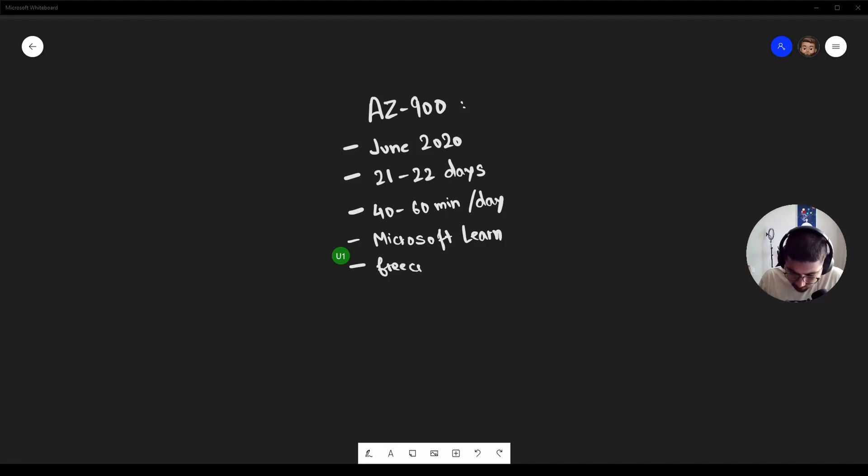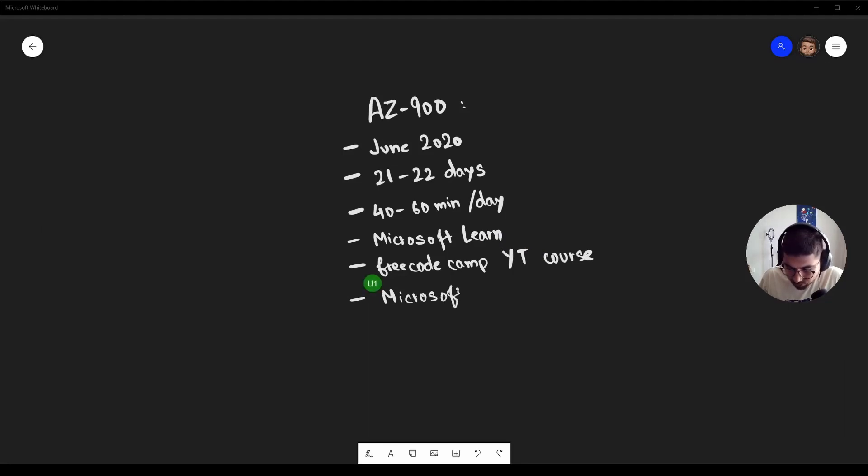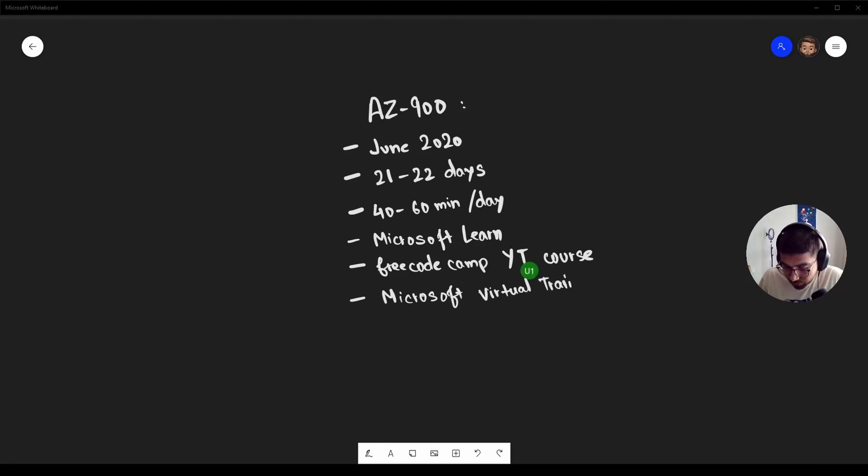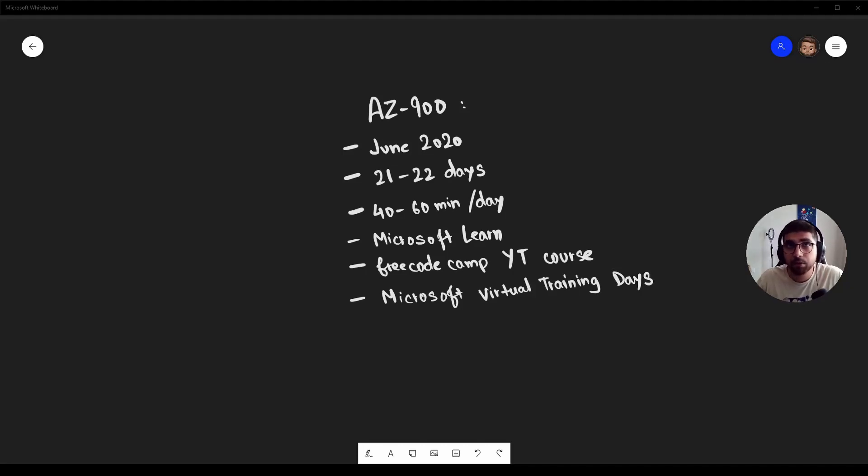So let's go into the whiteboard here again. So yeah, Microsoft Learn, Free Code Camp YouTube course, and Microsoft virtual training days. So that's how I was able to prepare and get the exam for free. I think it is 99 dollars otherwise for the exam.